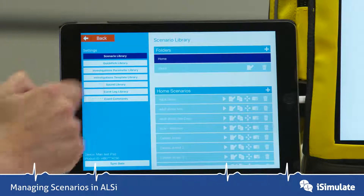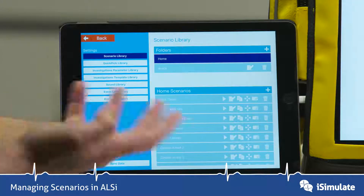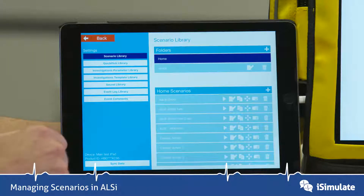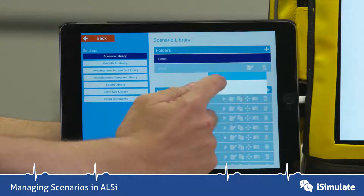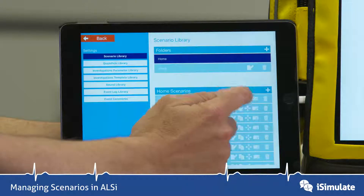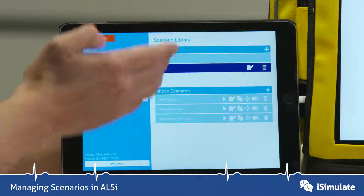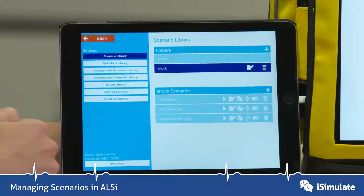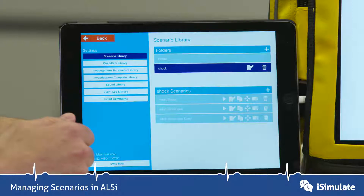If I go back to the home folder, I can see I've got three shock scenarios: Adult Shock, the new one, and the new copy. I want to move those into that folder, so I press the four-way arrow key here. I'm going to move that one into Shock, and that one, and that one. When I now look in the Shock folder, all of those scenarios have appeared there, making it much easier to manage your scenarios.